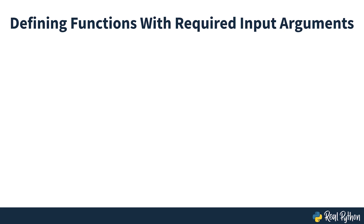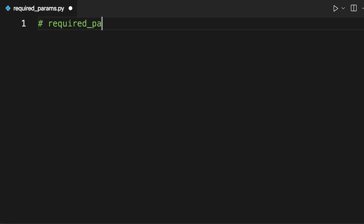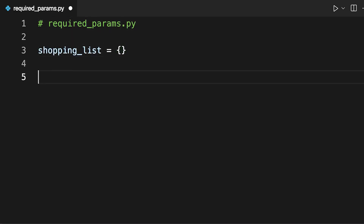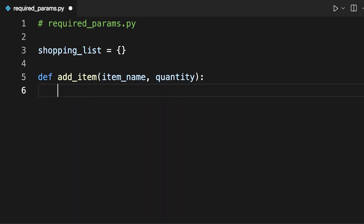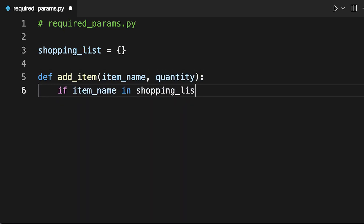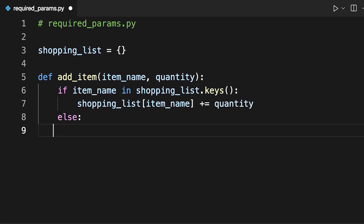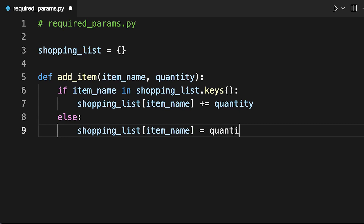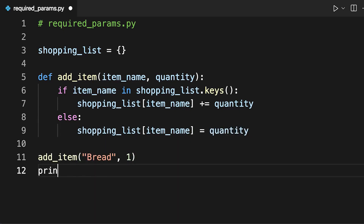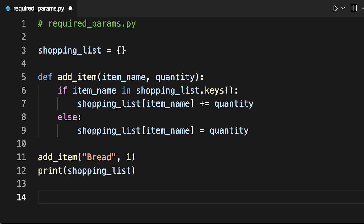Instead of writing the shopping list directly in the code, you can now initialize an empty dictionary and write a function that allows you to add items to the shopping list. The function iterates through the dictionary's keys, and if the key exists, the quantity is increased. If the item is not one of the keys, the key is created and a value of 1 is assigned to it.